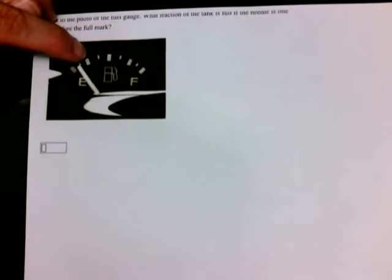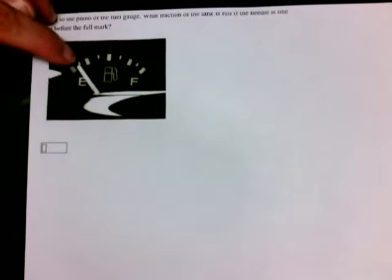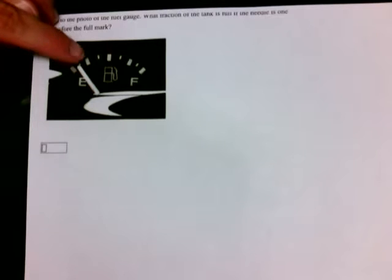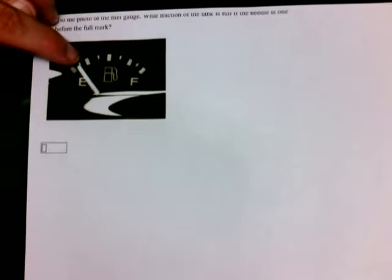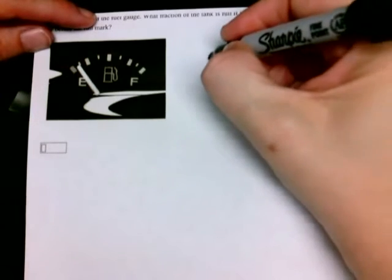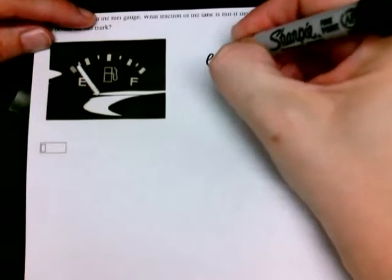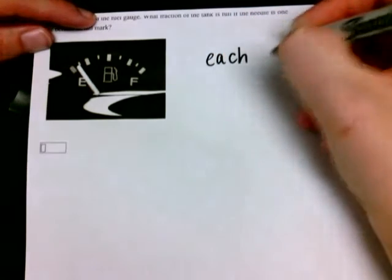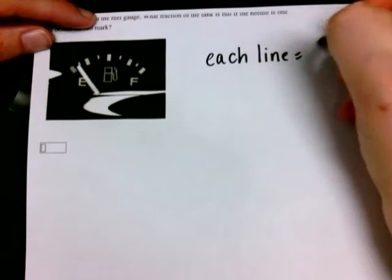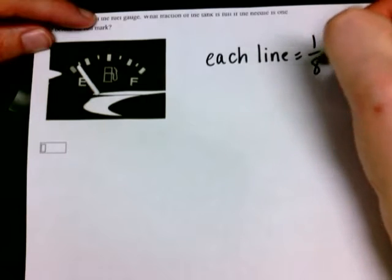And most of us probably can see that this one would be one-fourth. But what is this little line here? What is half of one-fourth? If you're thinking one-eighth, you're right. So, we know that each line here equals one-eighth.